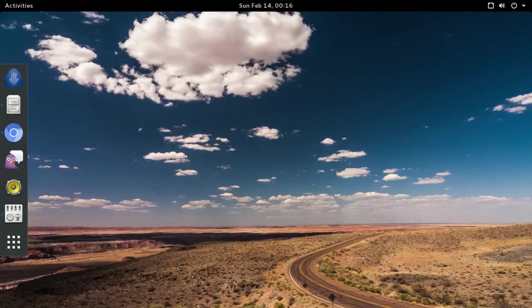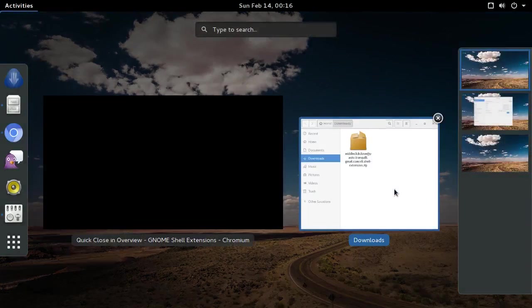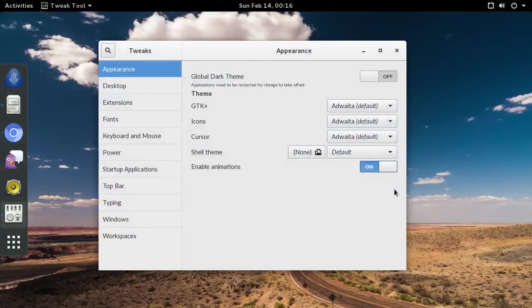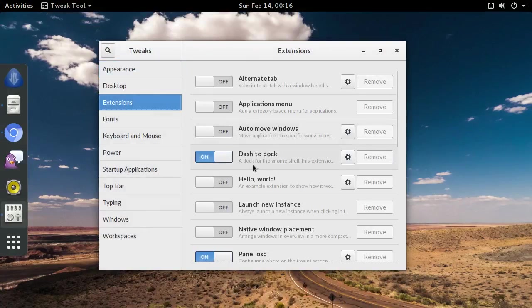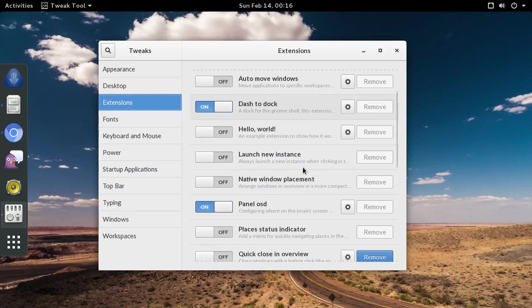Open the GNOME Tweak Tool again, and go back to the extensions list. Find the extension you just installed, and toggle it on.